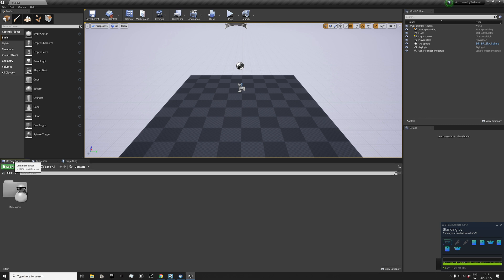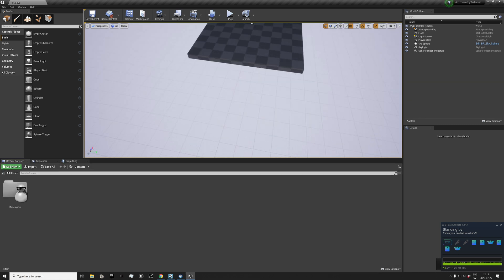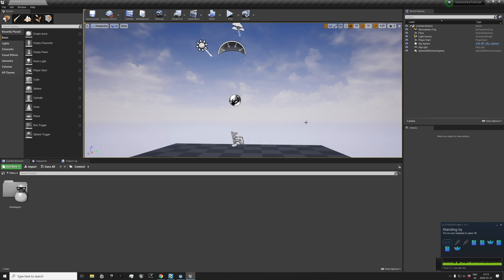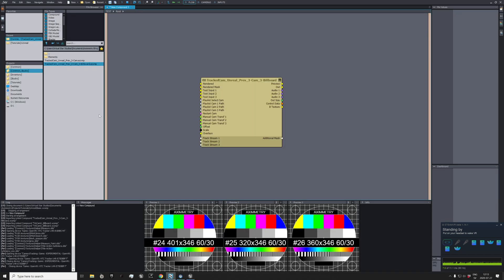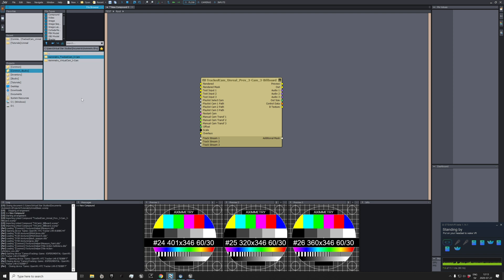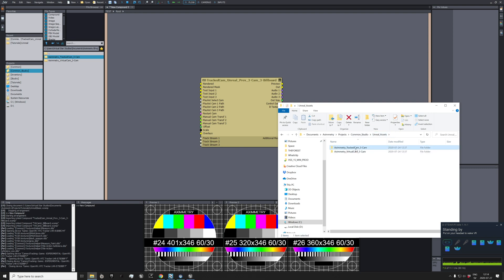So this is a basic structure. What we need to do as well is go back to Aximmetry, go to Common Studio, Unreal Assets, Aximmetry Virtual No Tracked Cam, and open location. This is basically the camera blueprint that you should import to the project file. Just copy that into the content folder.